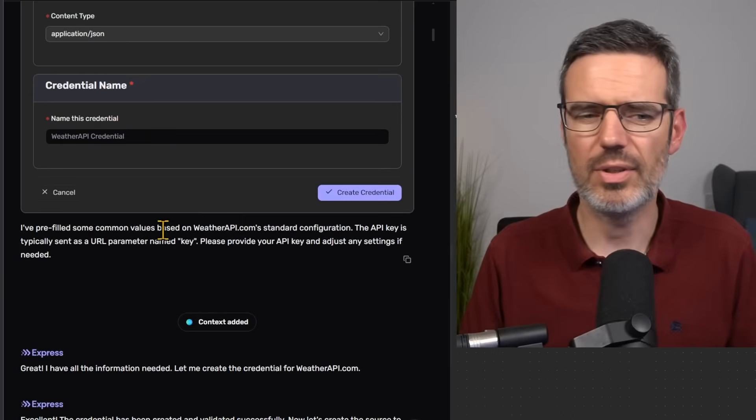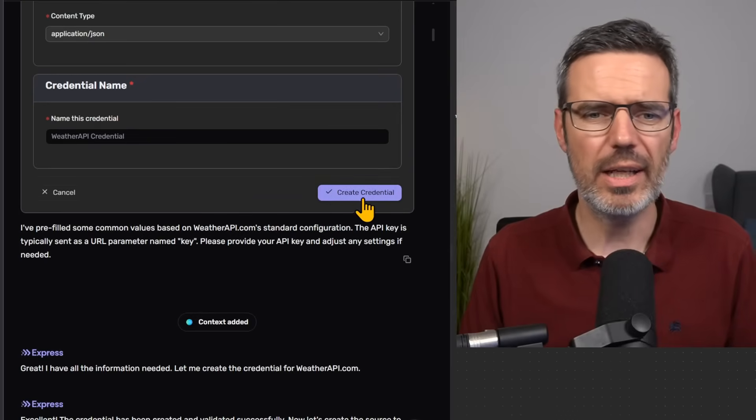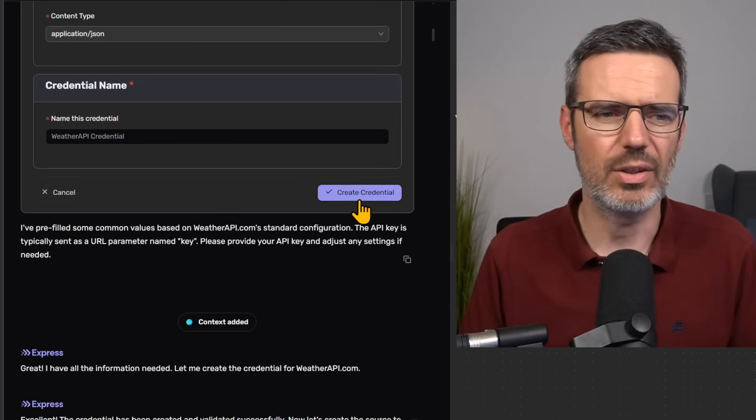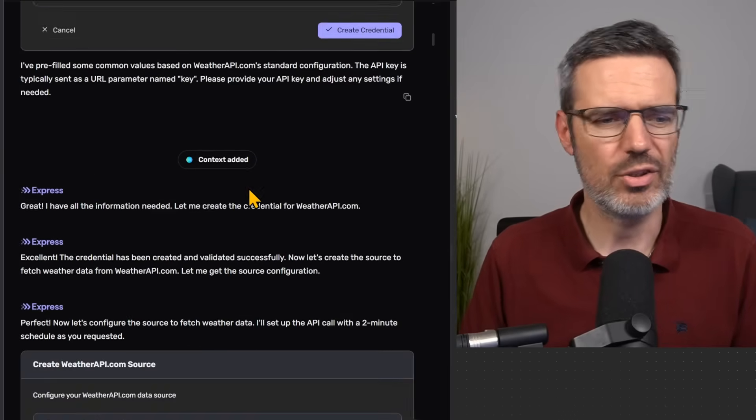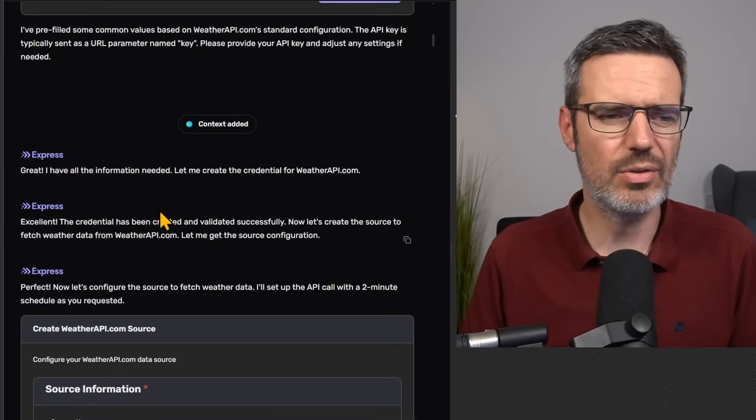And then you say, okay, create the credential, and then that is it. And it's going to create you the credentials.